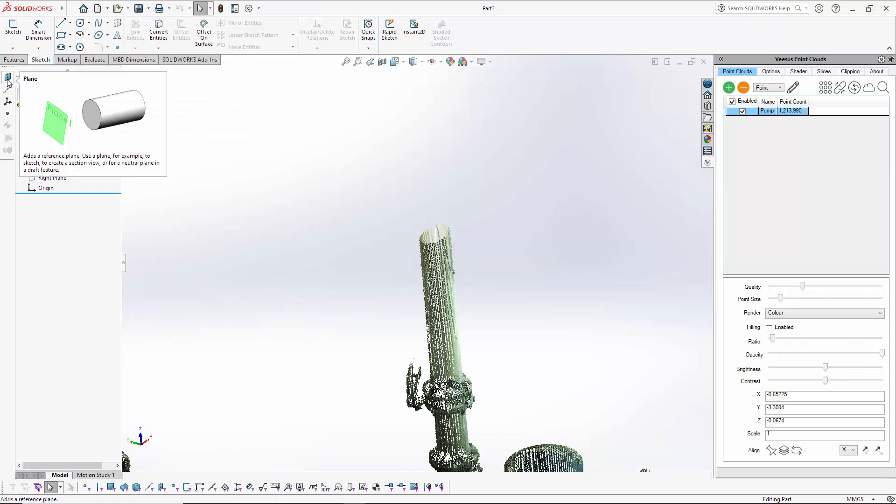That produces this toolbar here. If I just hover the mouse, it says Plane and adds a reference plane. In this instance, that reference model shown there will be our point cloud.